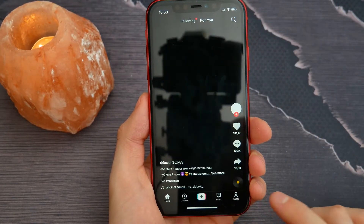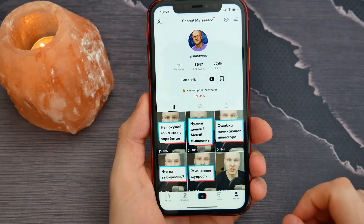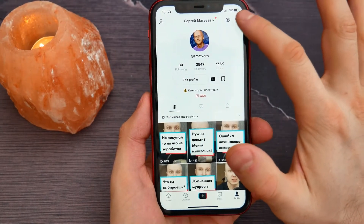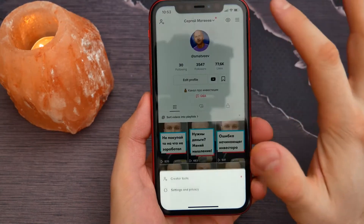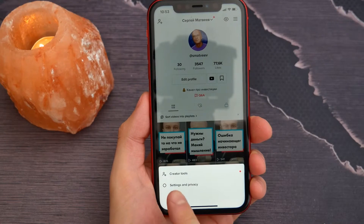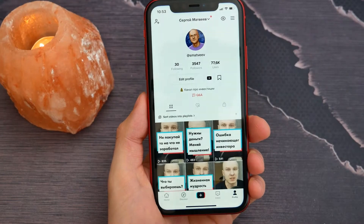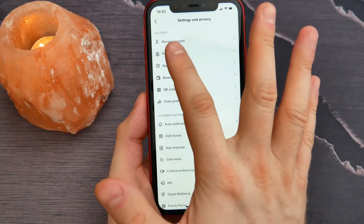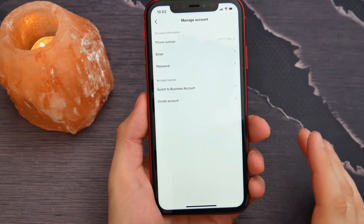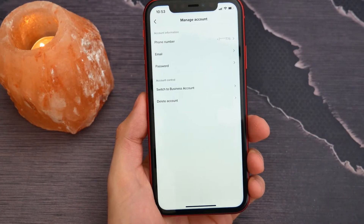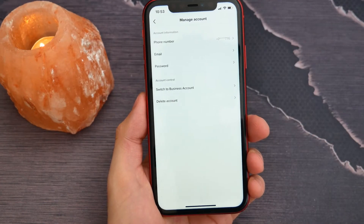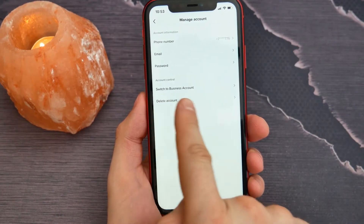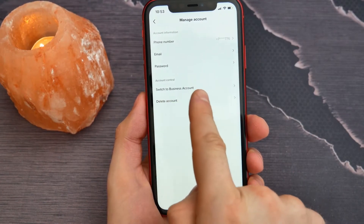Go to your profile, then tap on the three lines button, go to Settings and Privacy, then Manage Account.